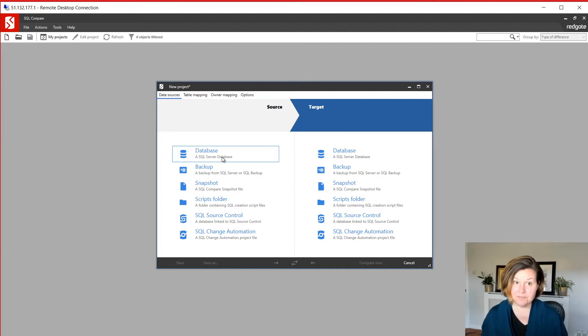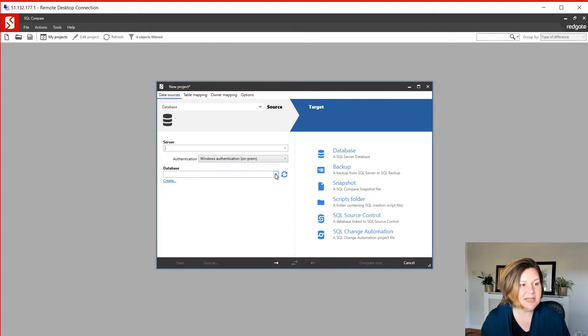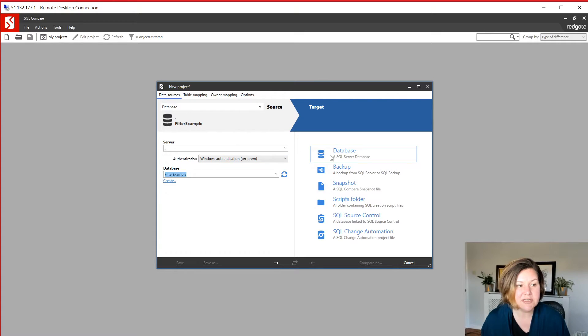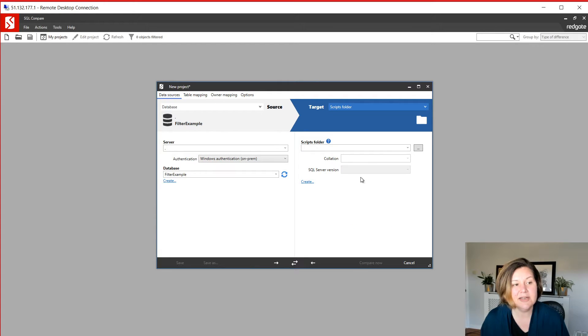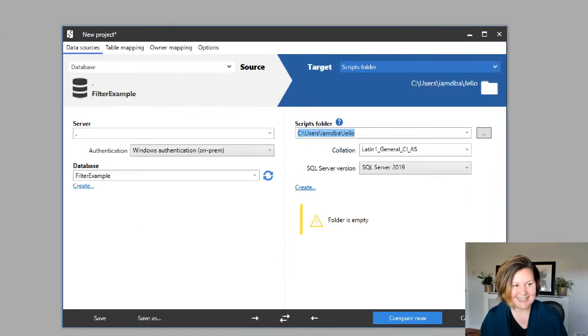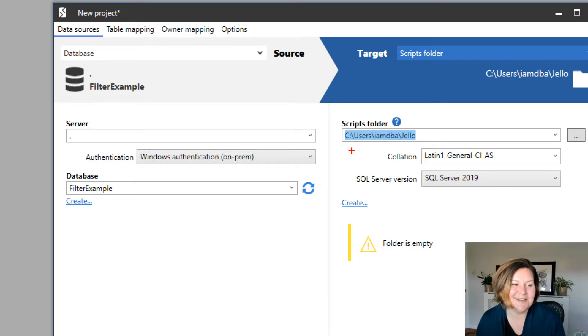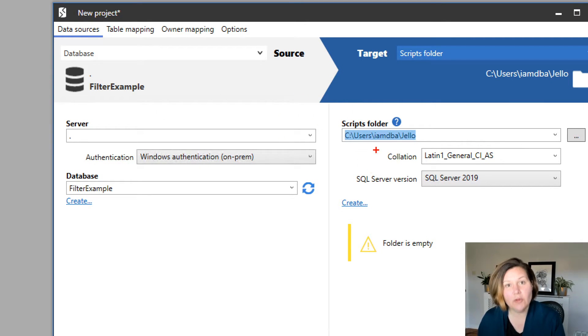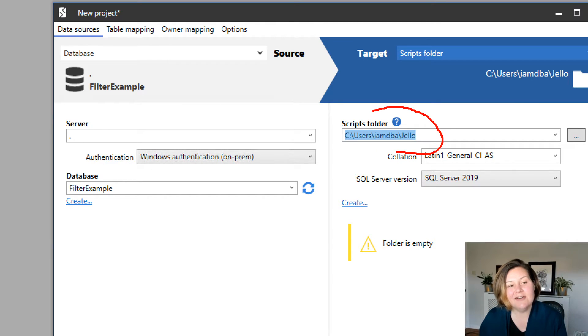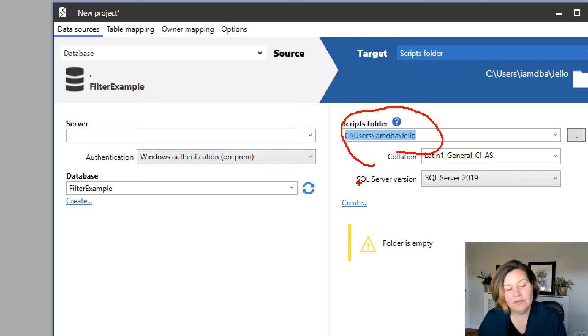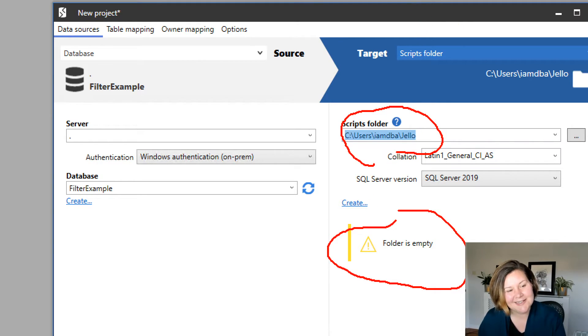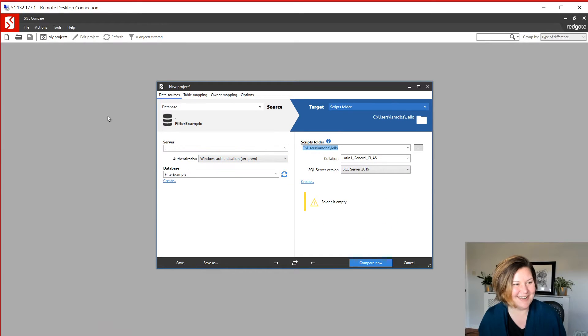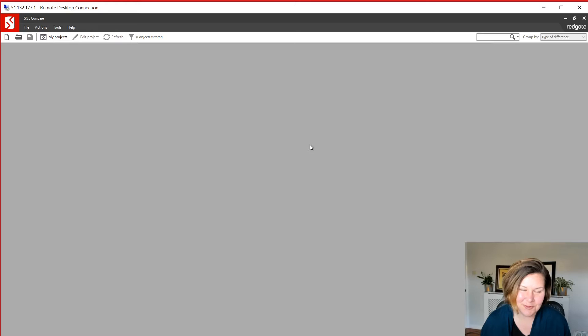So to create the filter, now I have SQL compare open. I'm going to say, I want to connect to my little demo database where I've created my two objects that are the types I want to filter out. And this is the source over here. Now on the target side, I'm going to say, I want to compare this to a scripts folder. I got this trick from Arne, who's on our team. You can just compare to an empty folder if you just want to see the scripts that are generated from the database. So I just have a folder that I just named the jello folder and note that it says the folder's empty. You can make it an empty folder named anything you want.